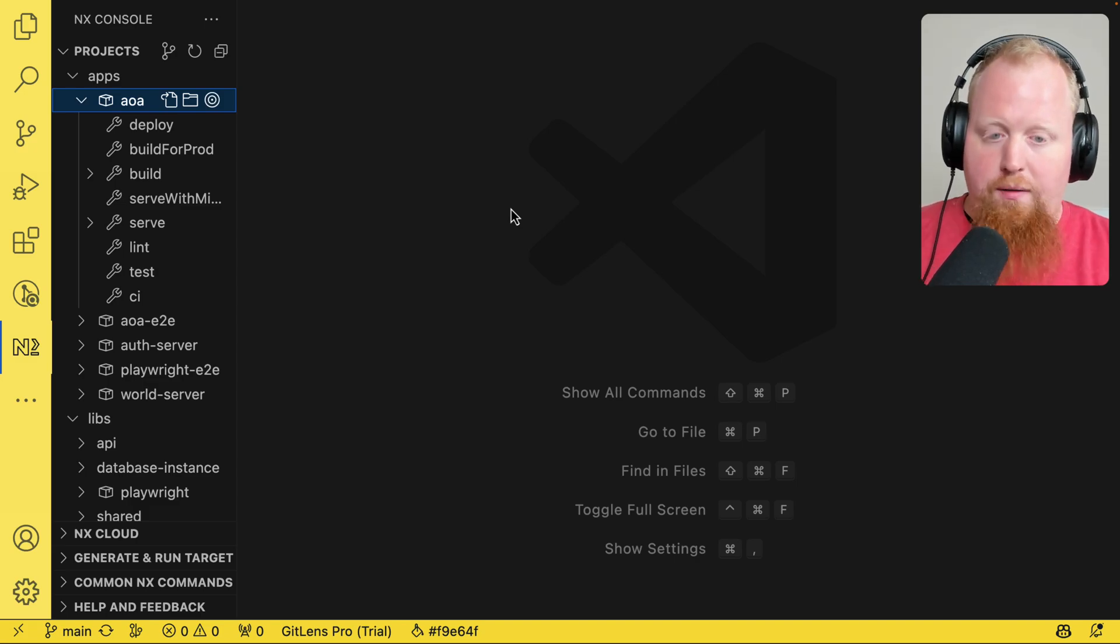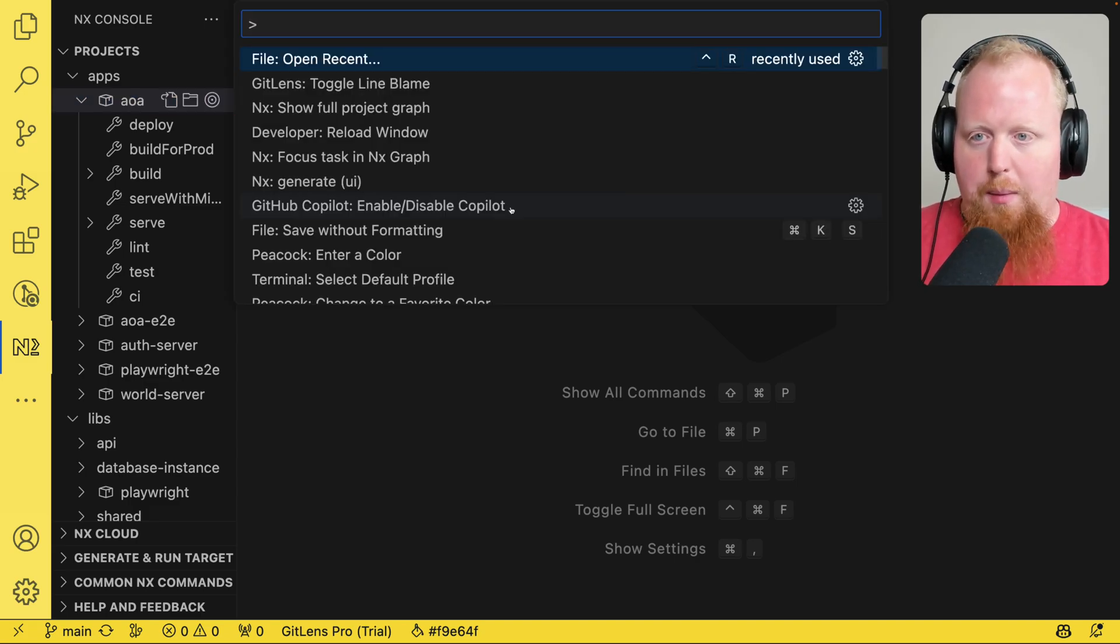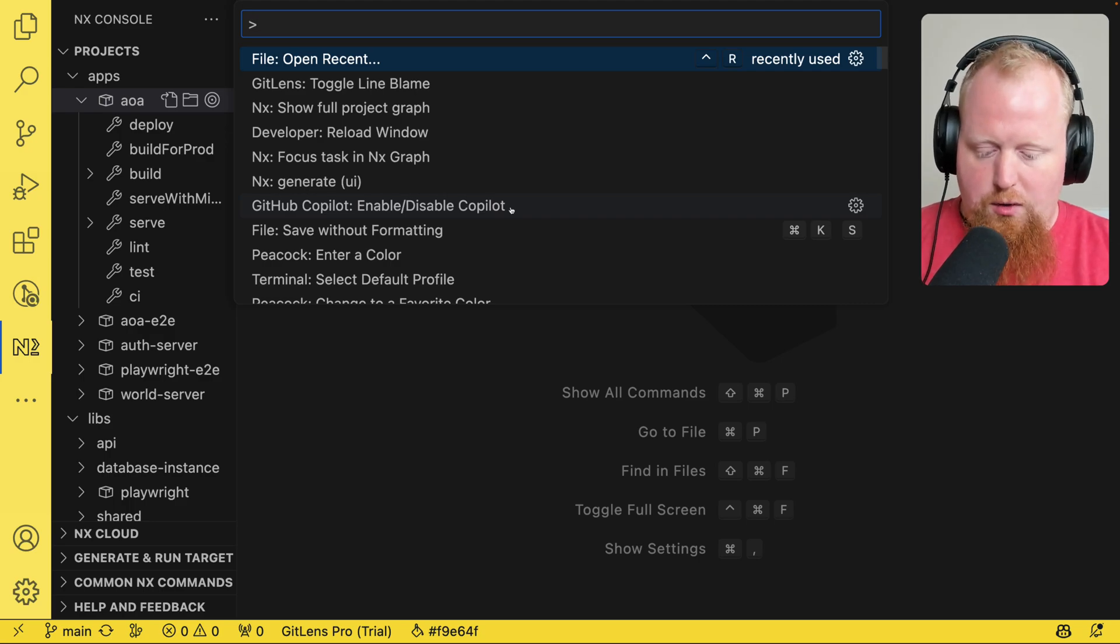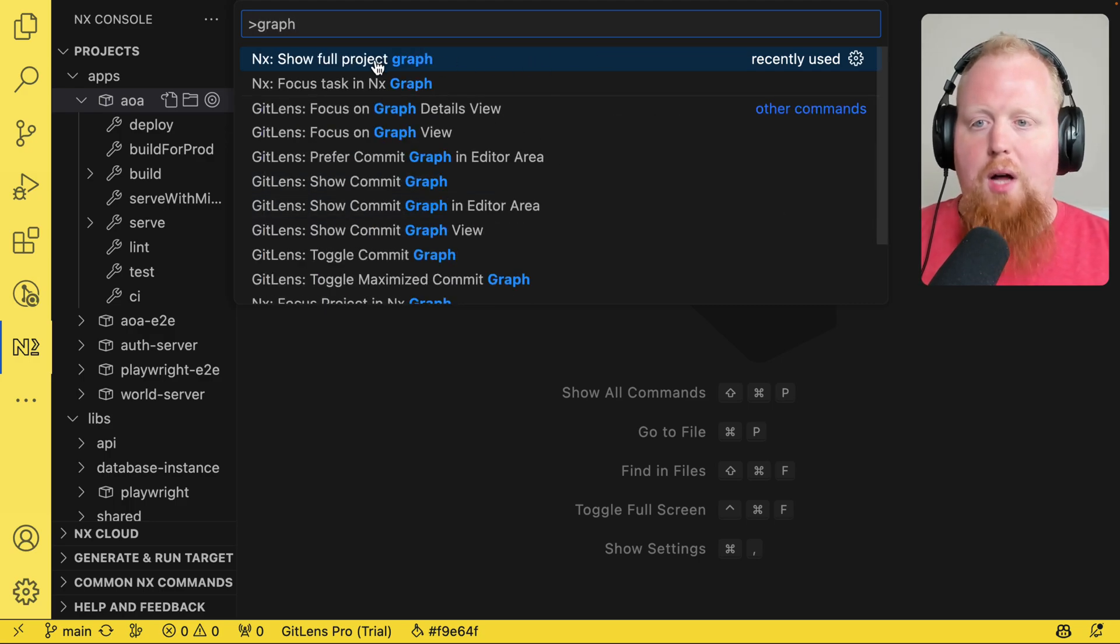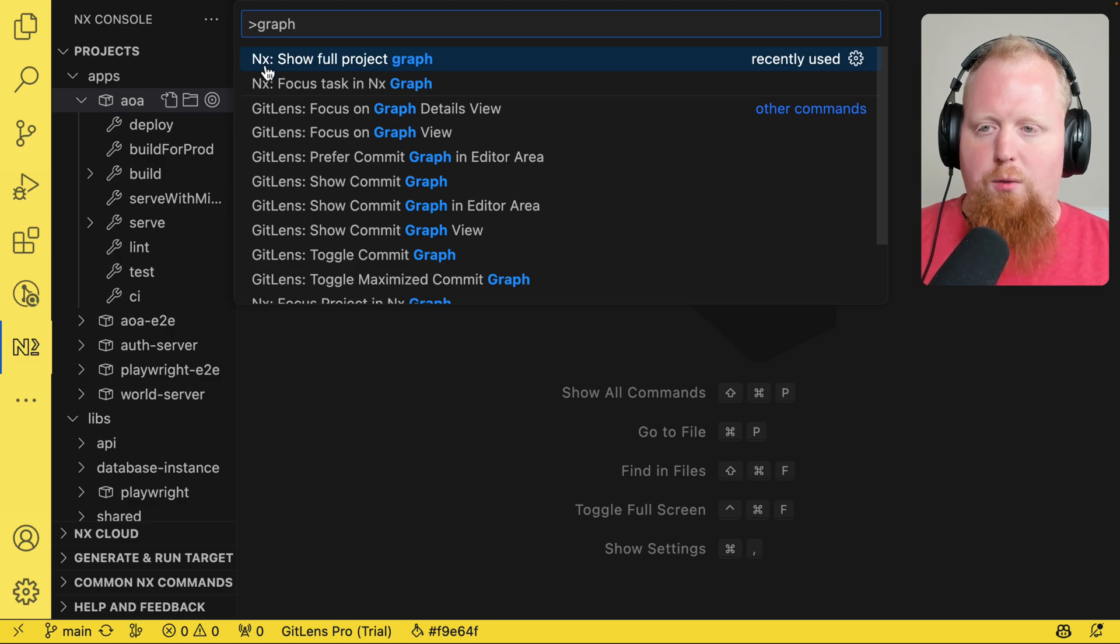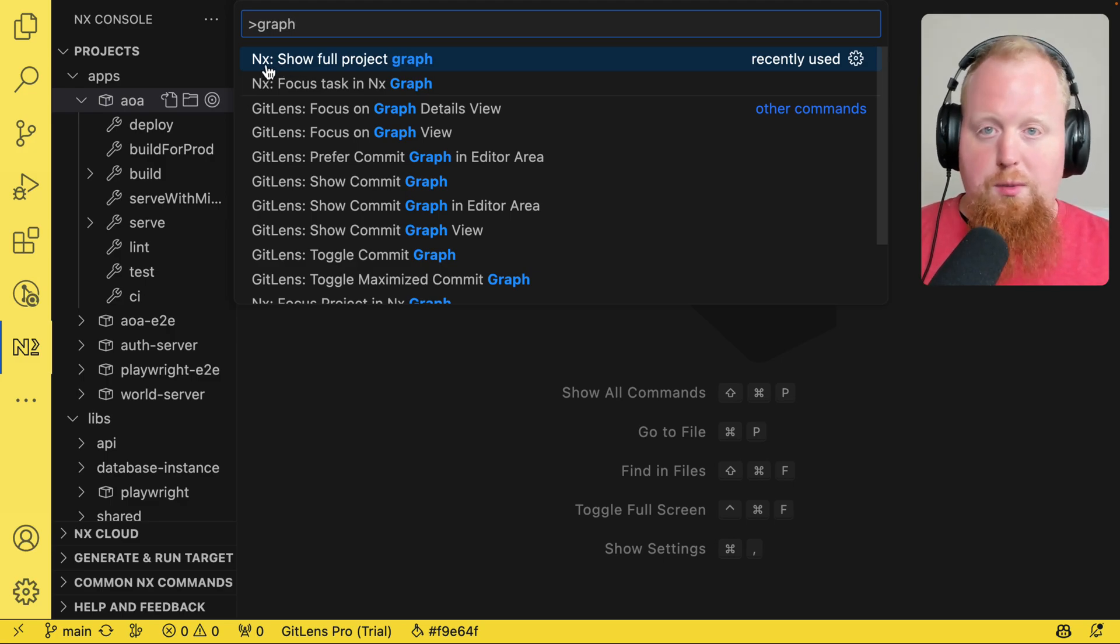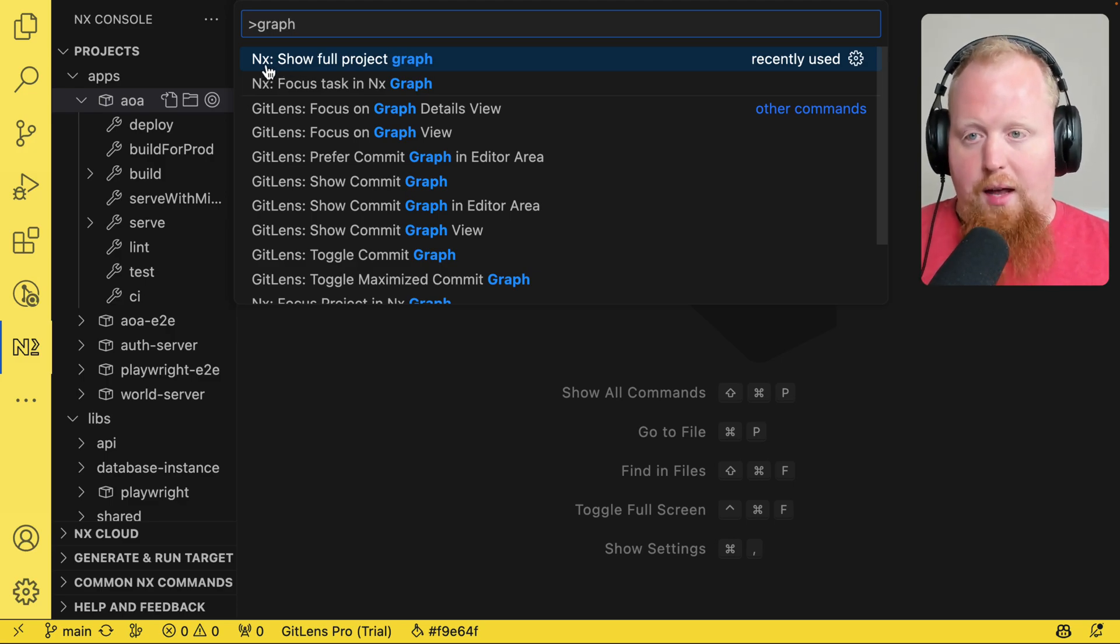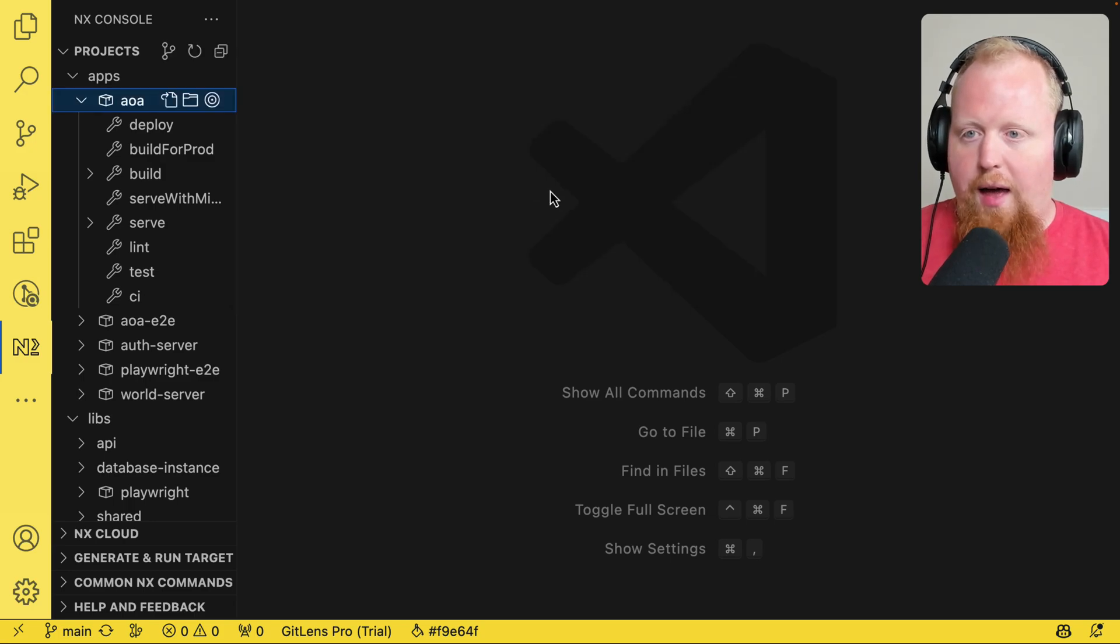So to take a look at the graph, I'm going to hit command shift P on my Mac and I'm going to start typing in graph. And we can see that the first option that comes up is to show the full project graph with NX. And this option is available to us because I have the NX Console installed. So let's click on that.